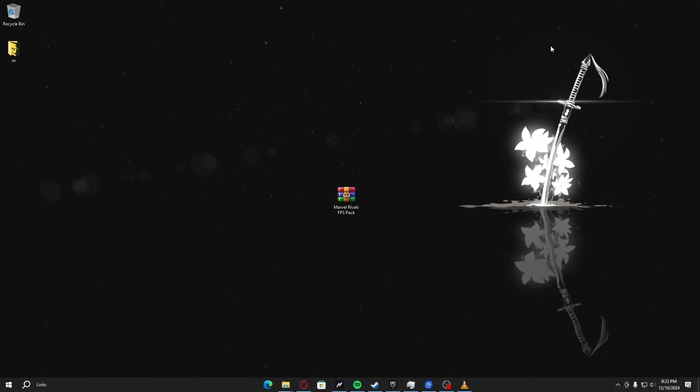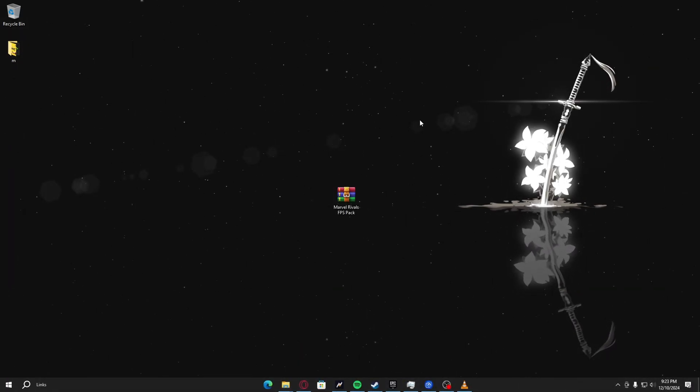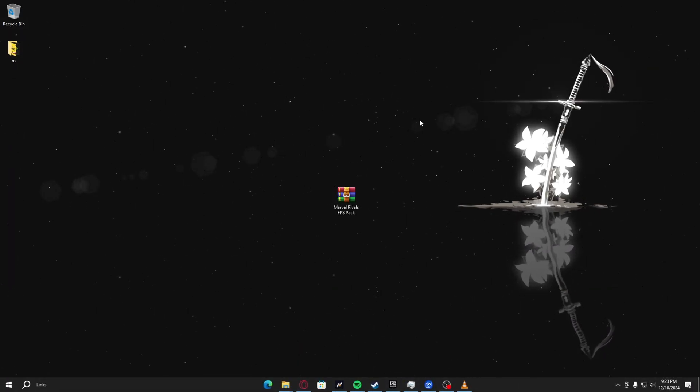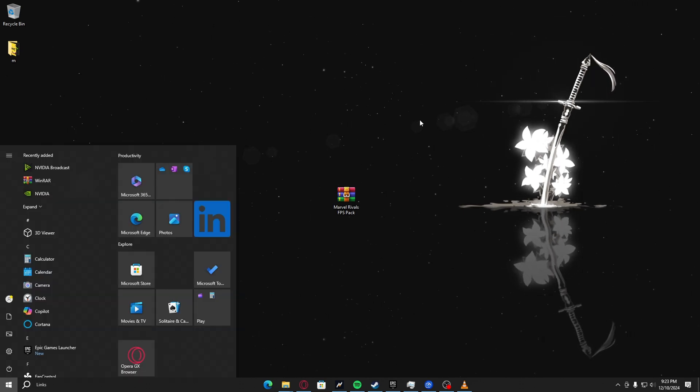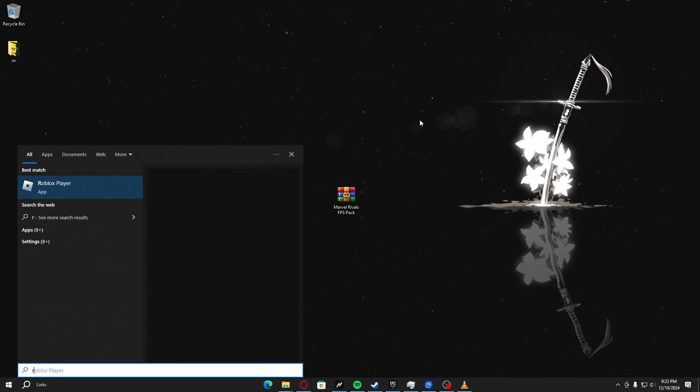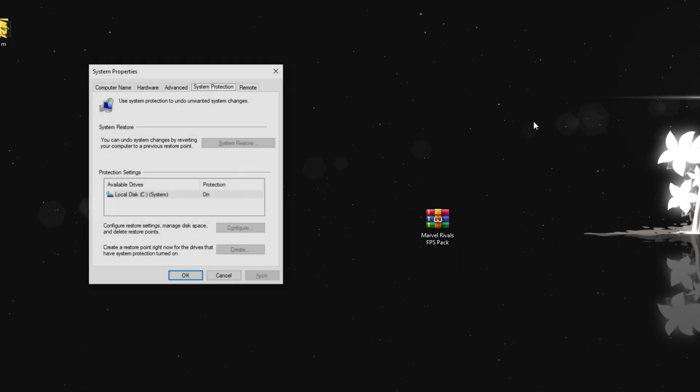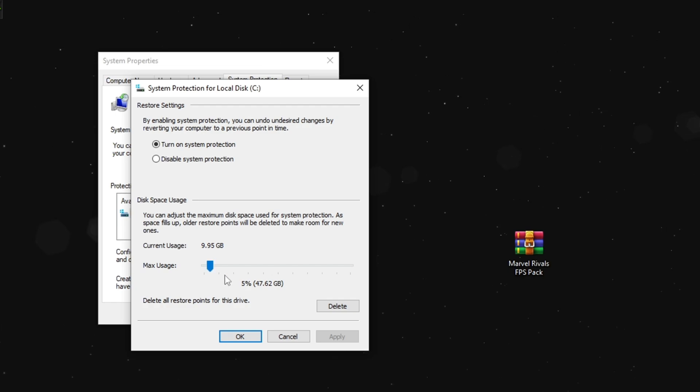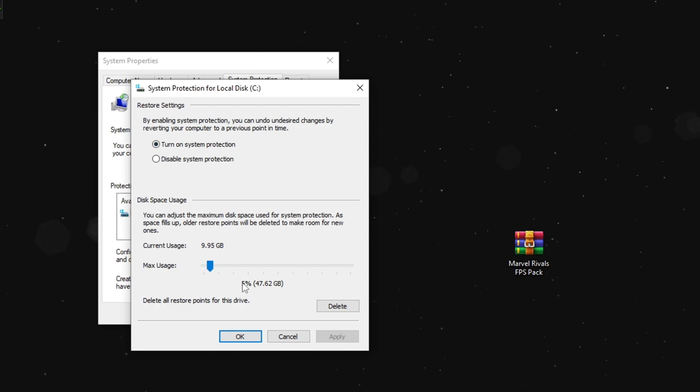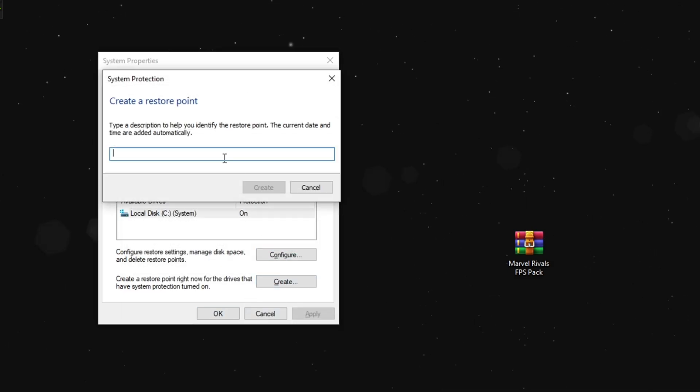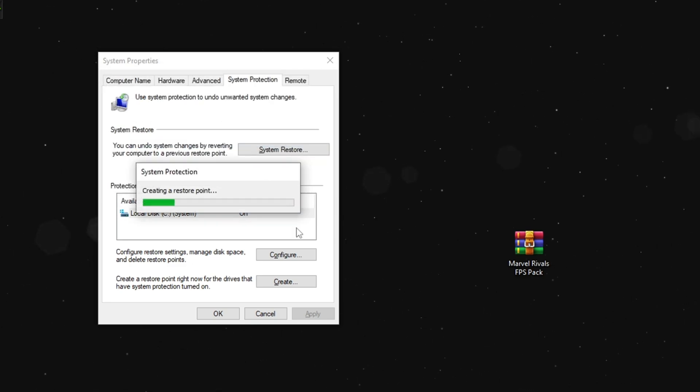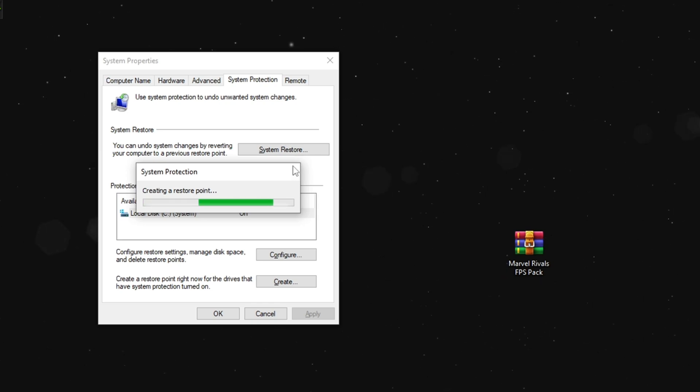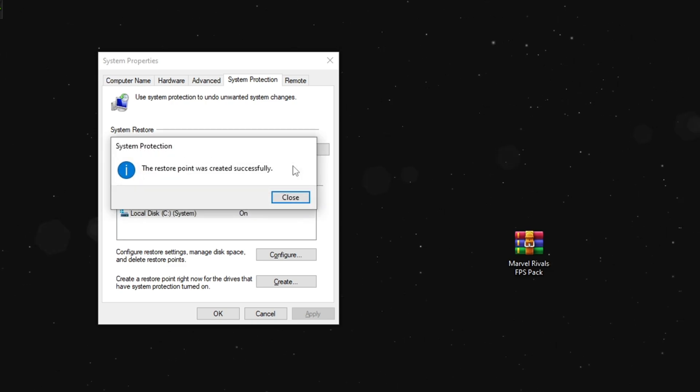Before I start with anything in this video, it's highly recommended for you to create a restore point. First thing you have to do is go to your search bar and type in restore point. Press on configure and turn on system protection. Move the slider to five percent, press OK, and then press create. Name it 'before tweaks' and create. You can name it whatever you want, just name it something that you would remember. Just in case something happens to your PC, which I highly doubt, but just to be safe, create a restore point.